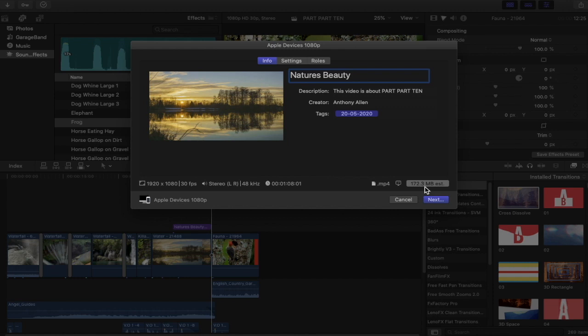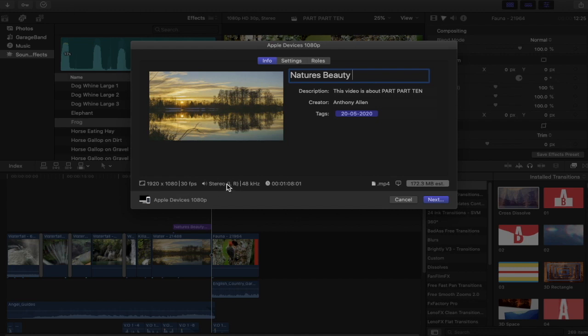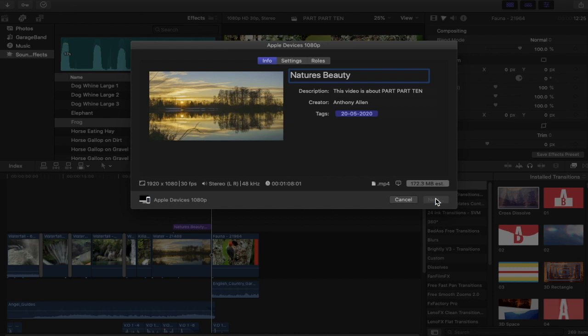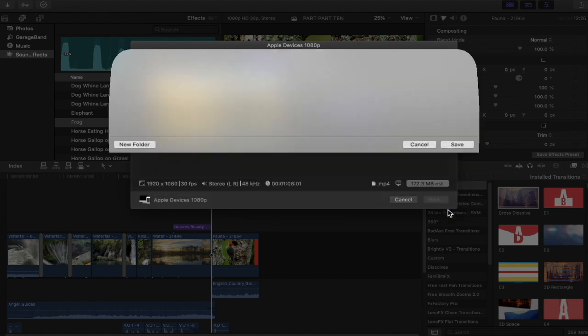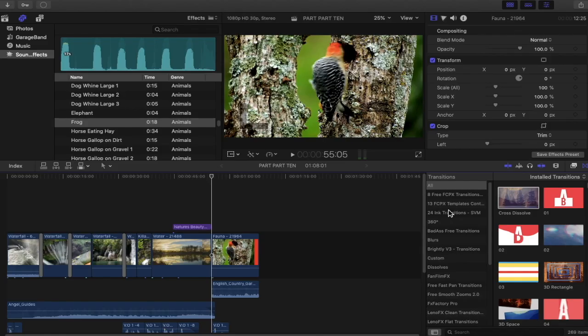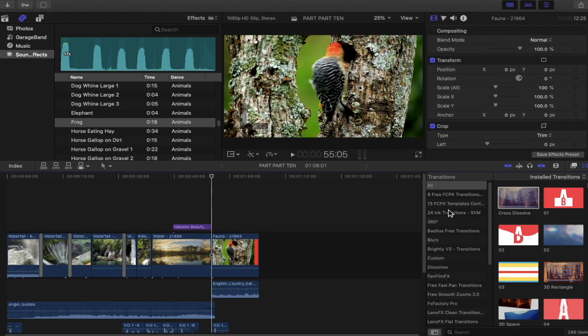Once you're done, you can see the estimated file size, you can see the format of the file, the resolution, the left and the sound output, and also the time duration of the entire file. Once you're done and you're happy, you then select Next. At this point you can select your location in which you're saving your final finished file. I'm going to select the desktop. Once that's done, I'll be showing you what we have created throughout this tutorial.